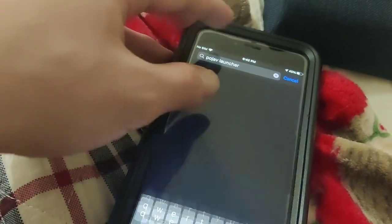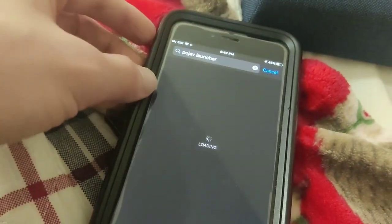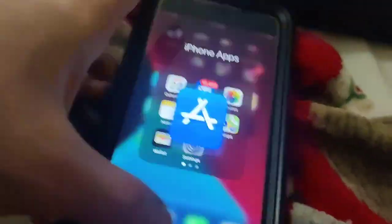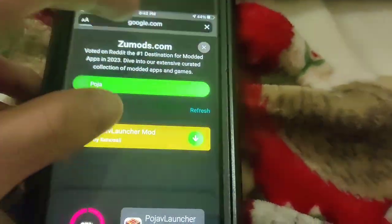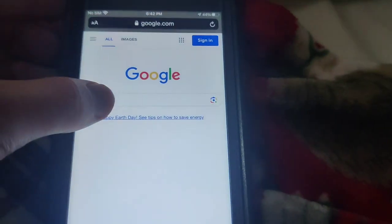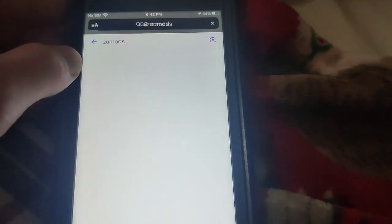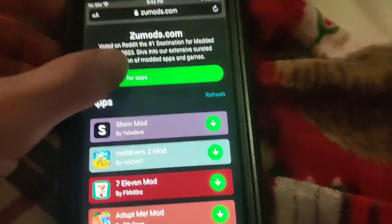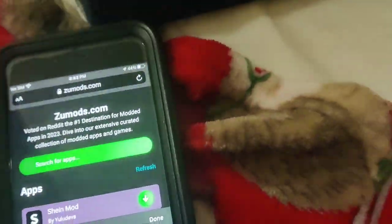If you go to the App Store and type in Pojav Launcher, as you can see there's no Pojav Launcher there. So if you want to download it, you have to go to Zoomod. Be sure to go ahead and try it out for yourself — it actually works.